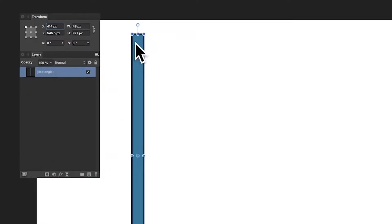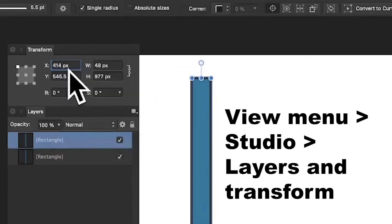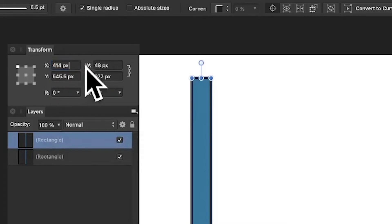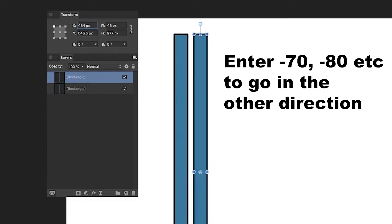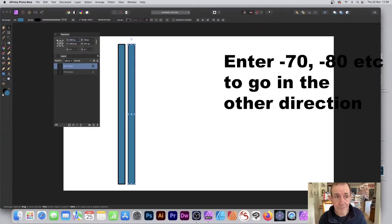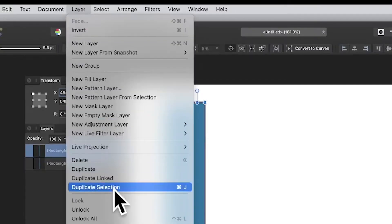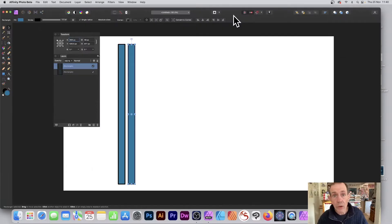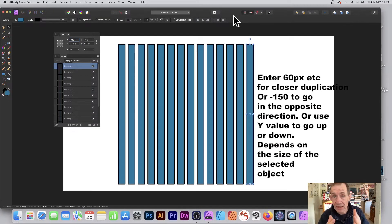Select any object in Affinity Photo, go to the Layers panel, right-click and select Duplicate. Once you've got that, go over to the Transform panel — the current value is in this case 414. You can put plus 70 pixels; that will change the value and you'll see the duplicate object move. You can now do a power transform via Layer > Duplicate Selection, or use Command J or Control J, and that will repeat that object — each one moved by 70 pixels.